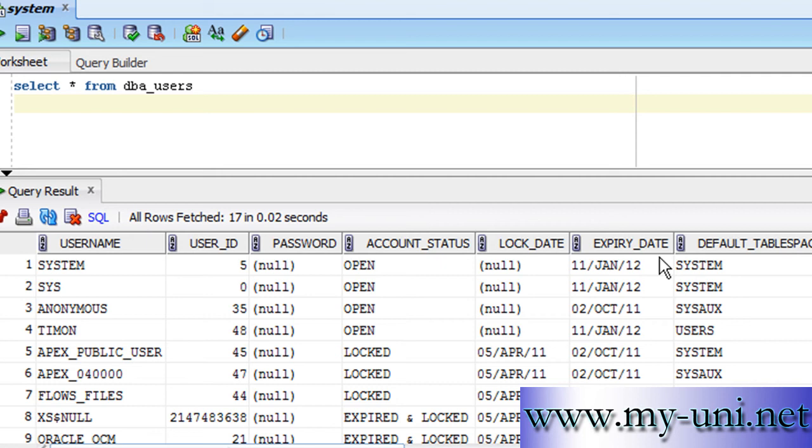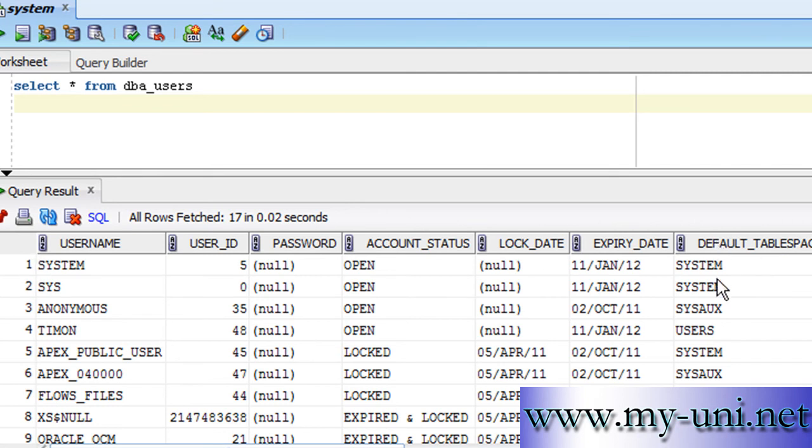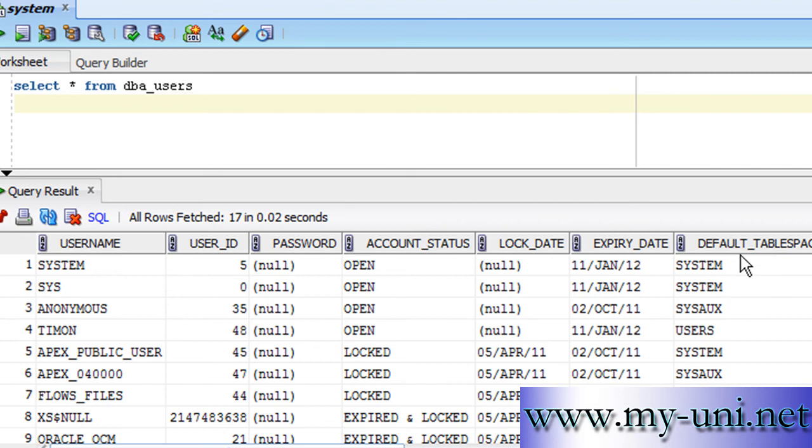So without going into too much detail, Oracle stores data physically in data files and logically in tablespaces. Each data file is associated with a tablespace, which is not visible to the user. If you want your user to create objects in his or her schema, then you'll have to assign not only a tablespace to the schema but also a disk space to the schema—a tablespace quota on tablespace. Notice each schema is associated with a tablespace. User SYSTEM and SYS, they both are using a tablespace called SYSTEM. User TIMON is using a tablespace called USERS—that's where the objects for TIMON will be created.